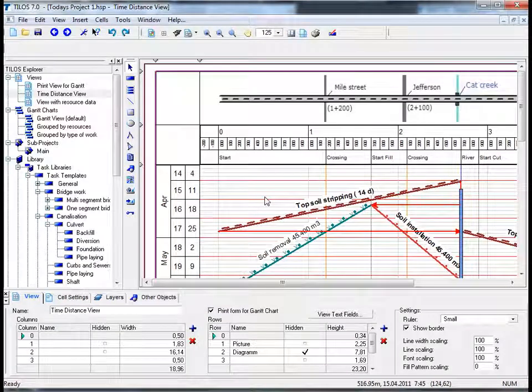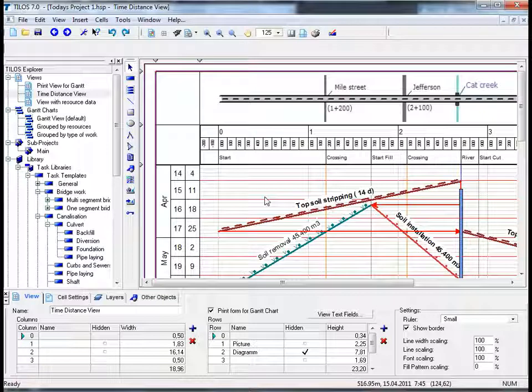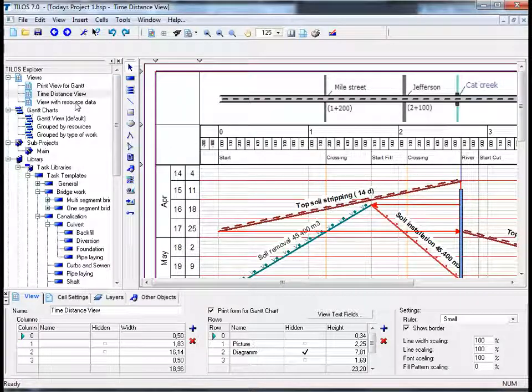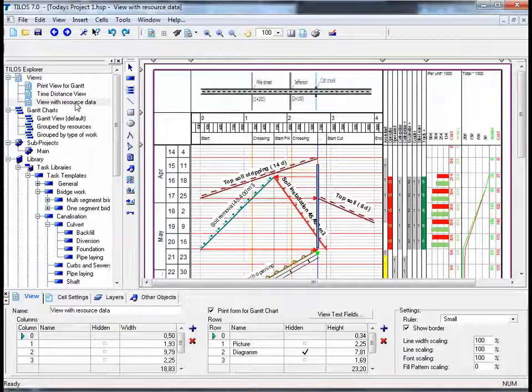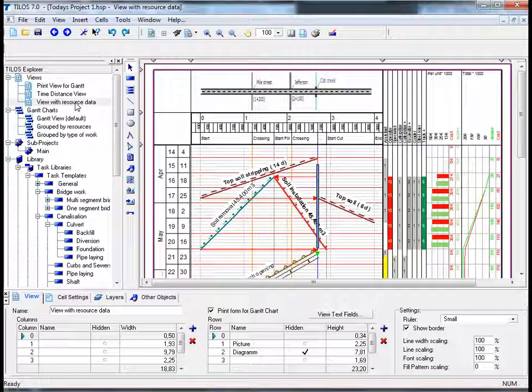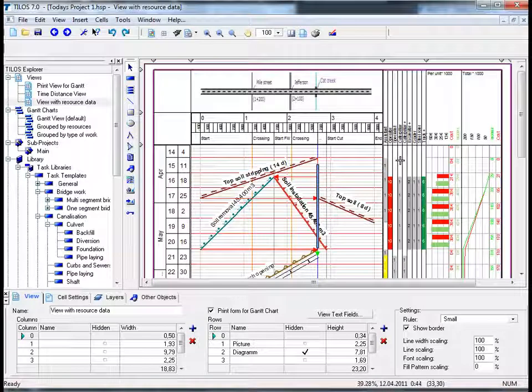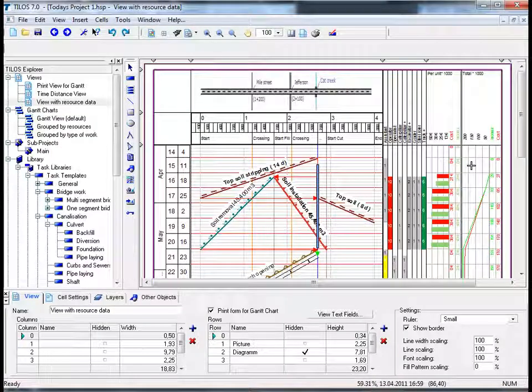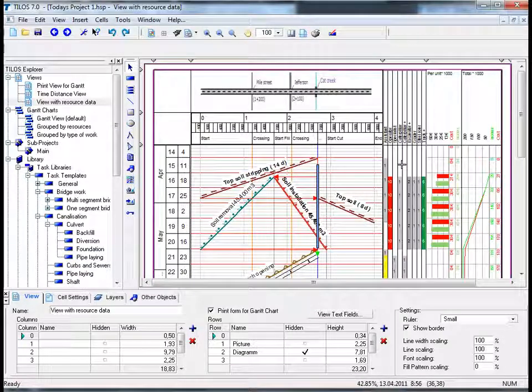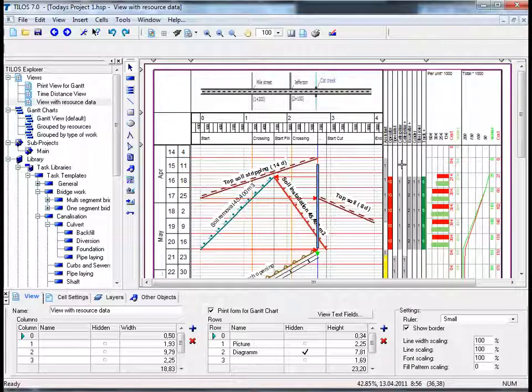The next phase of our online tutorial is about how Tylos displays resource data. Resource data can be displayed as a diagram or diagrams along the time or the distance axis. Inside our sample project on the left hand side in the Tylos Explorer, there is another view defined which contains resource data. By double clicking on this view, we can see that the distance scale on the main time distance view has changed in order to show the diagrams on the right hand side.